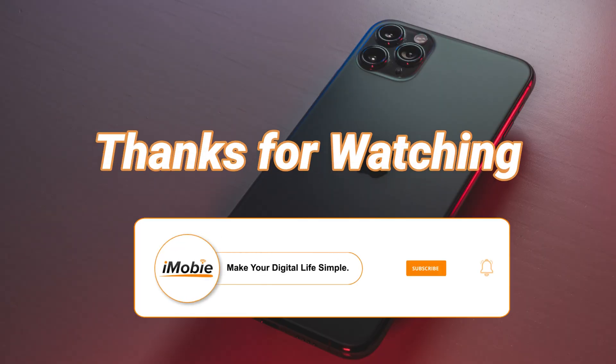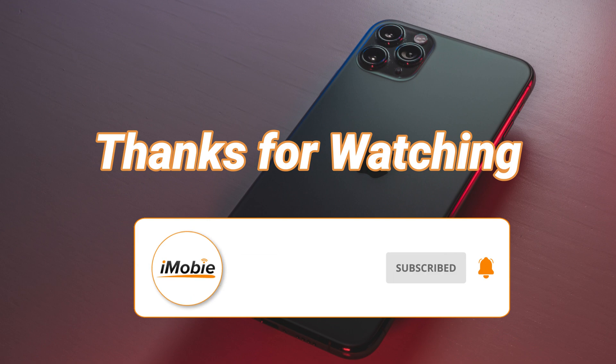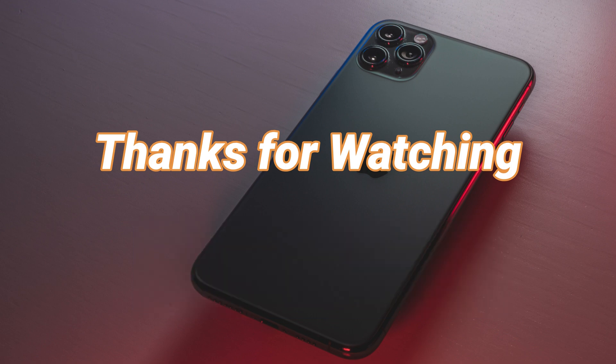Please don't forget to subscribe to our channel to get more tips and leave your comment if you have any question.